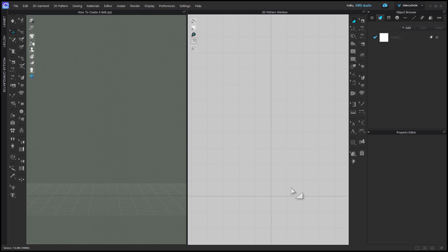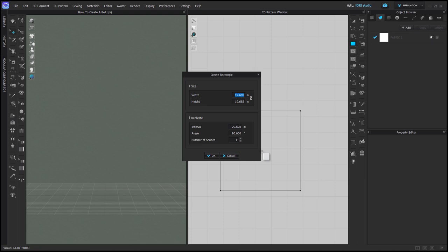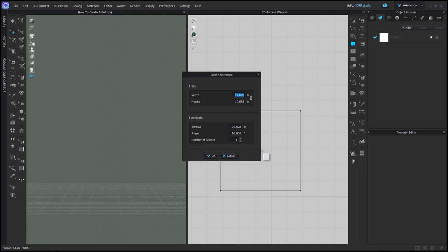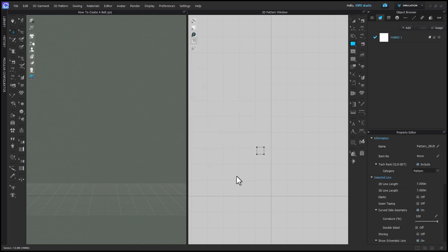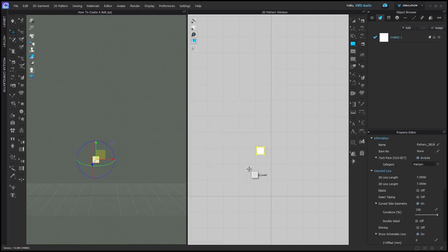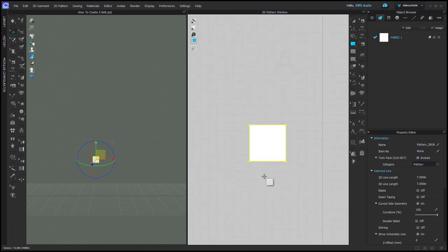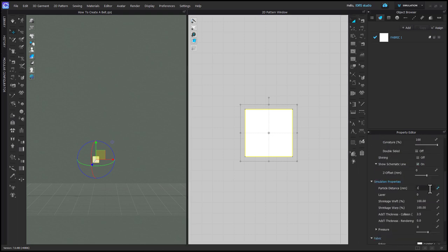OBJs in CLO are made from a pattern piece and adding thickness to them. I'm going to grab my rectangle tool and left click in the 2D background and enter in the height and width of my belt buckle. This is going to be the exterior measurement of the buckle. I've entered 1.75 inches square. Now with transform pattern, I'll select my pattern and change the particle distance in the property editor to 1.